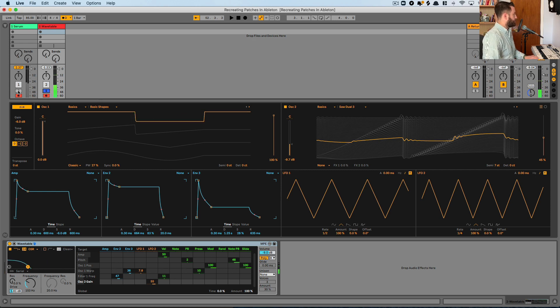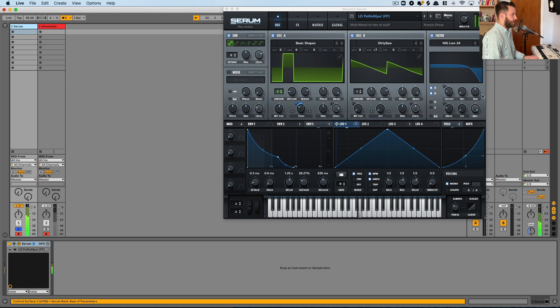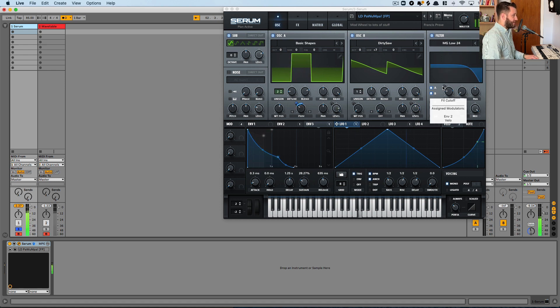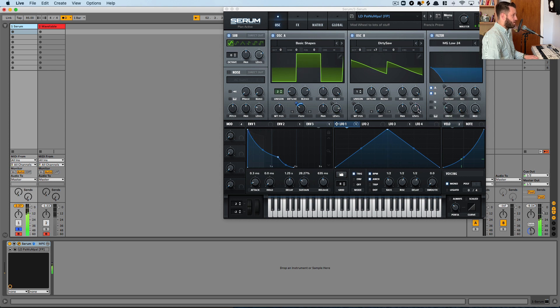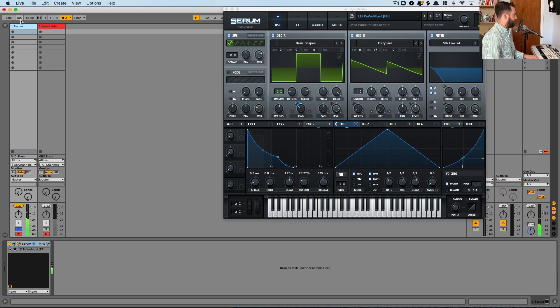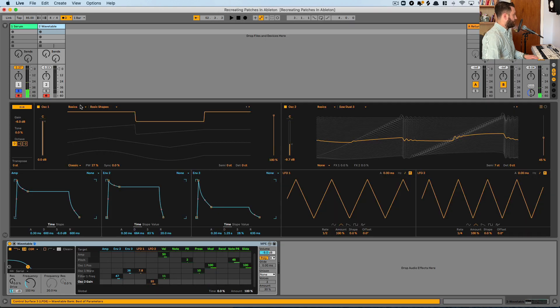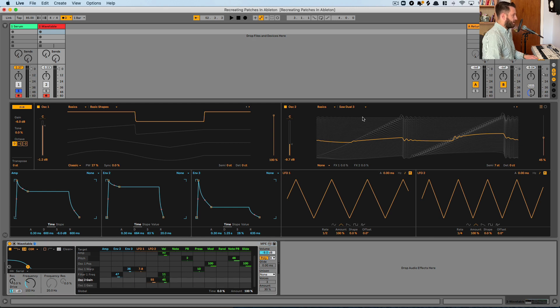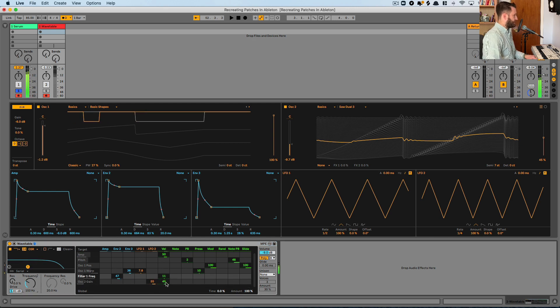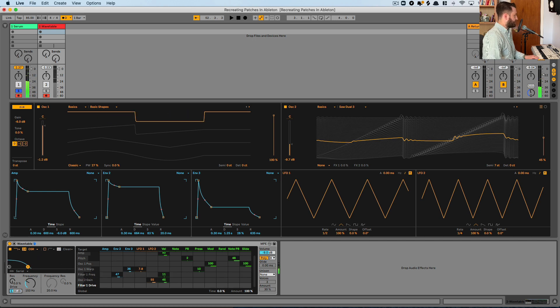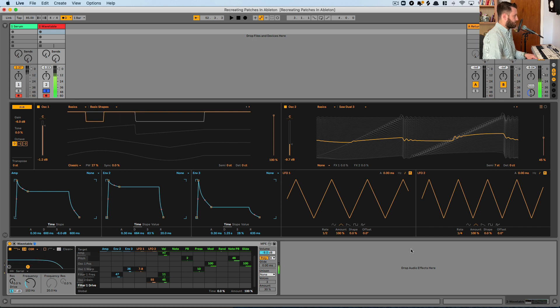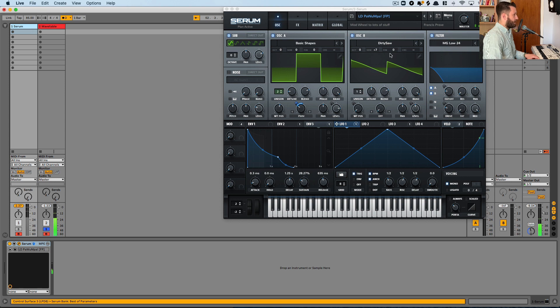Now let's go ahead and see what else is missing. So we definitely have some velocity mapped to the cutoff and also to the volume of level one. So go ahead and drop this down a bit and give that some velocity. And also the cutoff already has velocity. Add a touch more drive here.